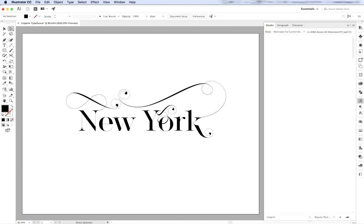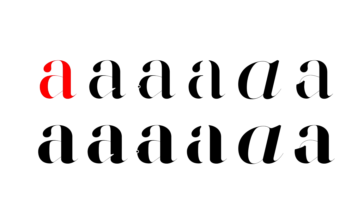Okay, now that we have selected the alternate glyphs, let's see how it looks in different style. Just to remind you, we are using Lingerie Typeface Regular Plain Style.